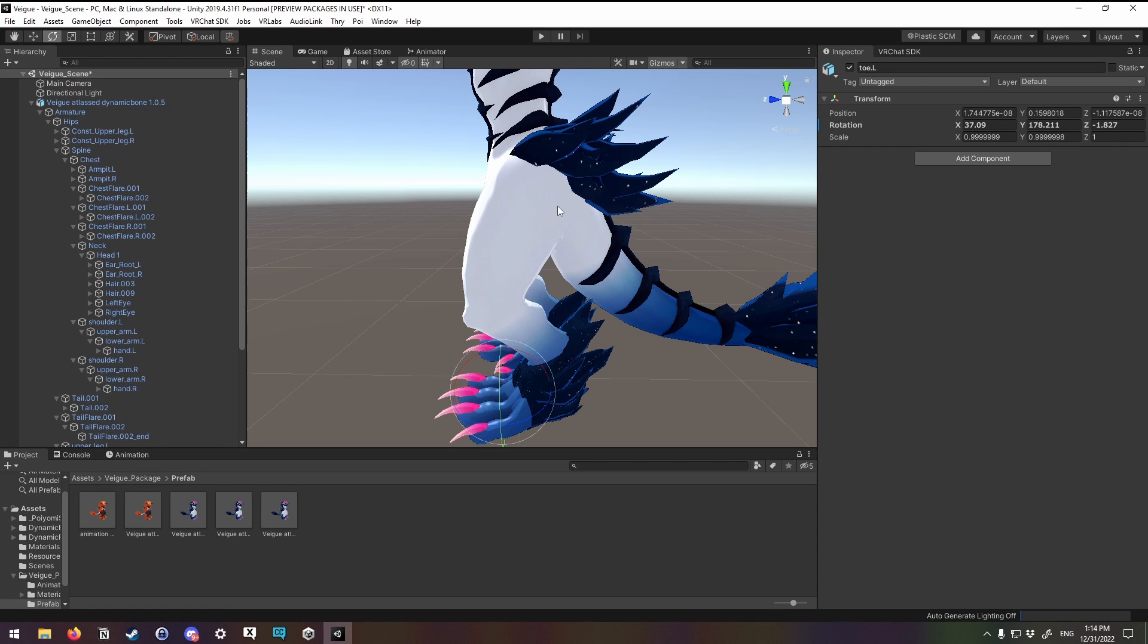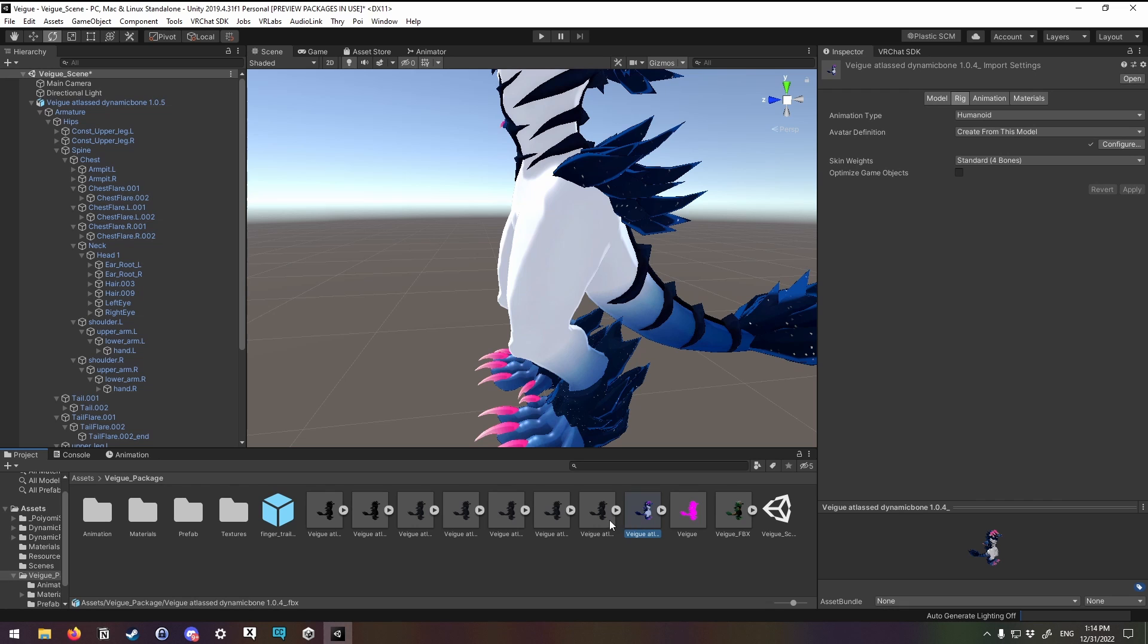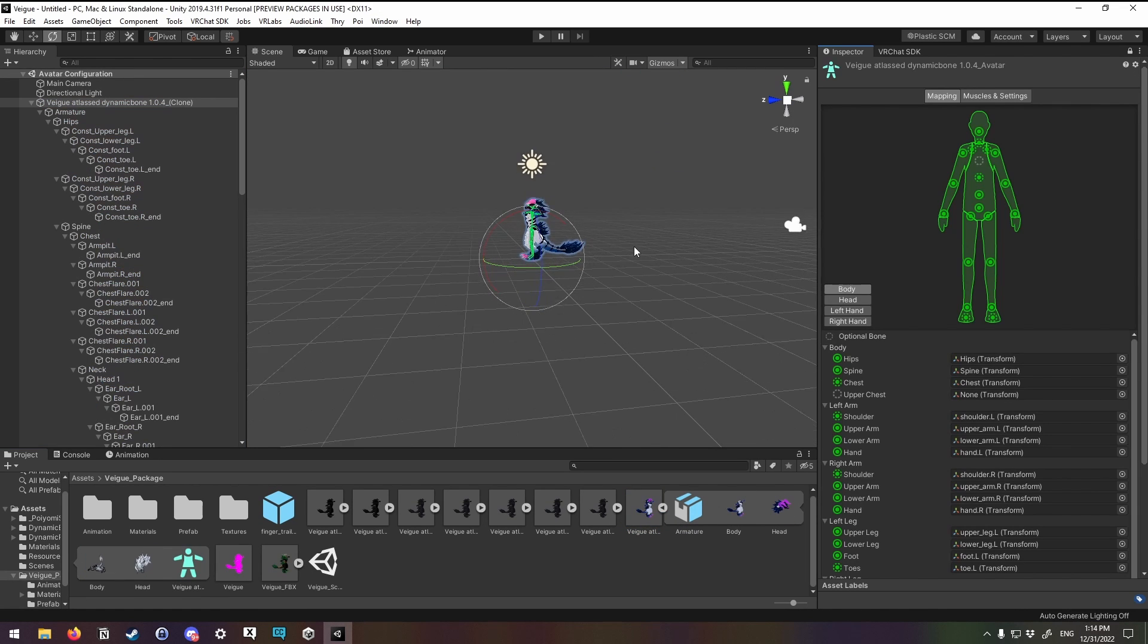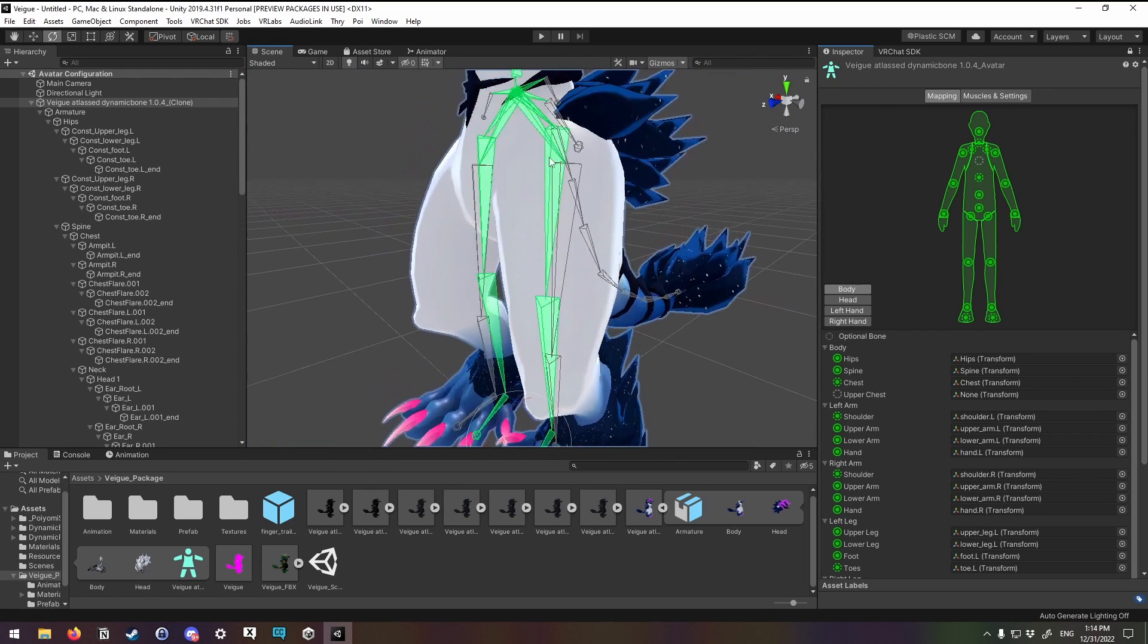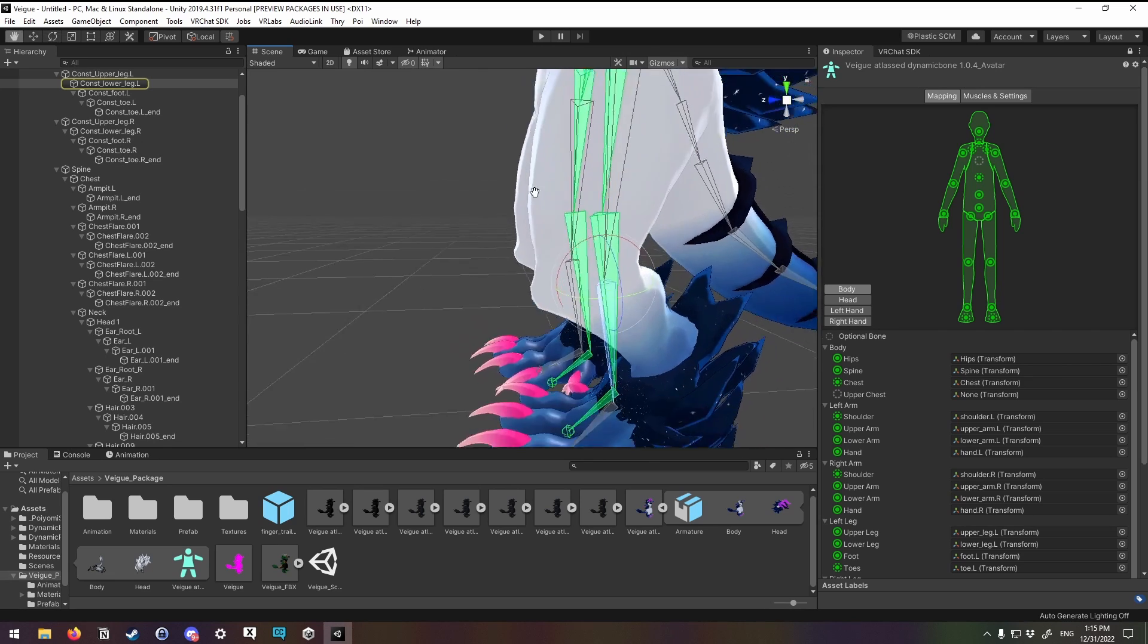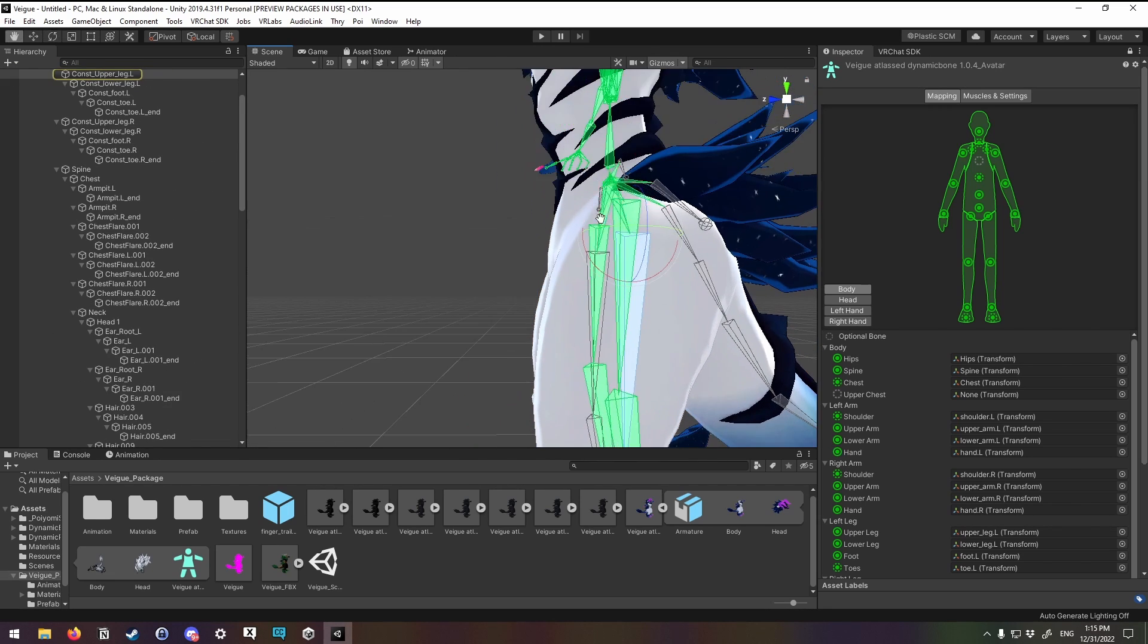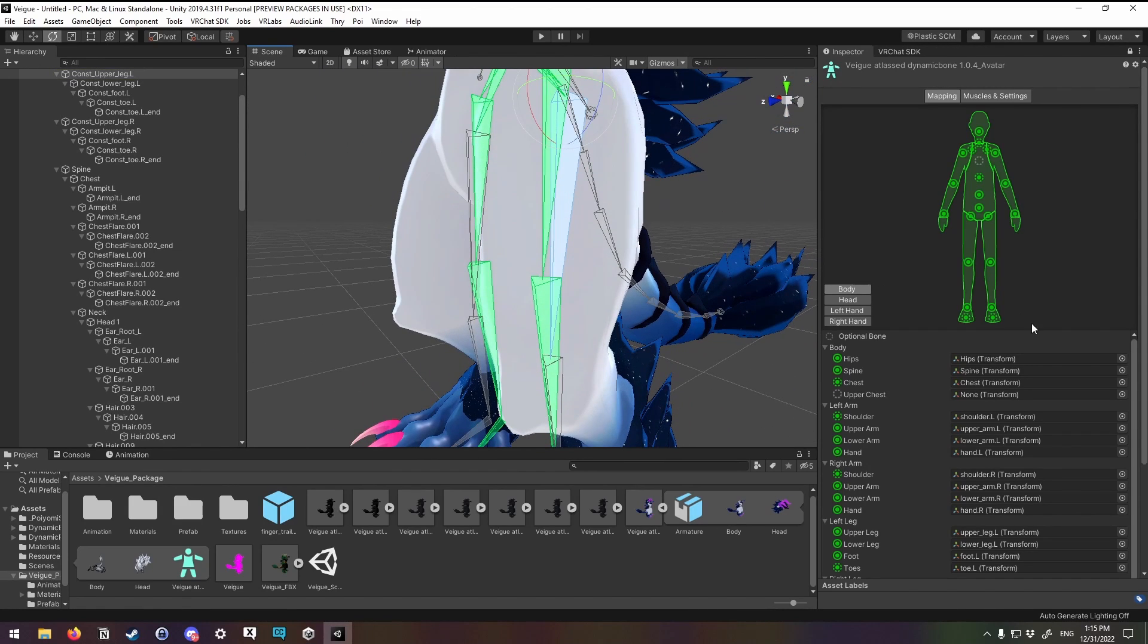However, these are not the real avatar's legs. Here's the real avatar's legs. These green bones right here. These gray bones are the constraints. Constraint legs. This is to keep VRChat's IK happy in full body.